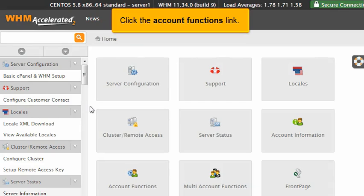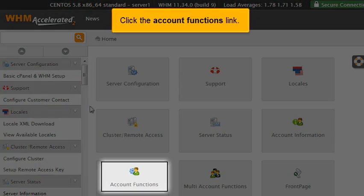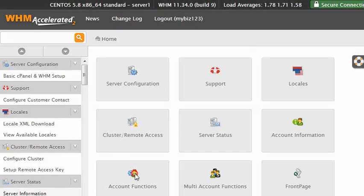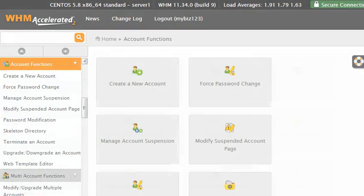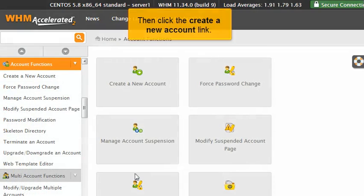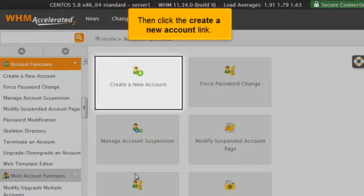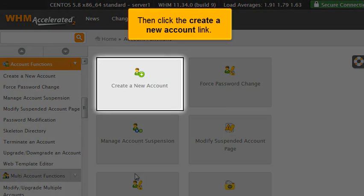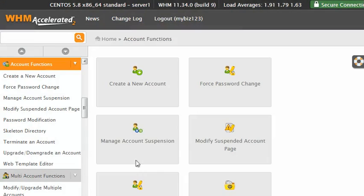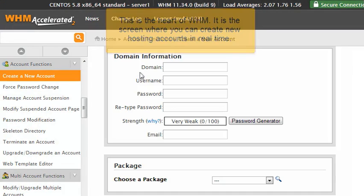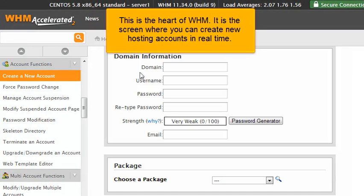Click the Account Functions link. Then click the Create a New Account link. This is the heart of WHM. It is the screen where you can create new hosting accounts in real time.